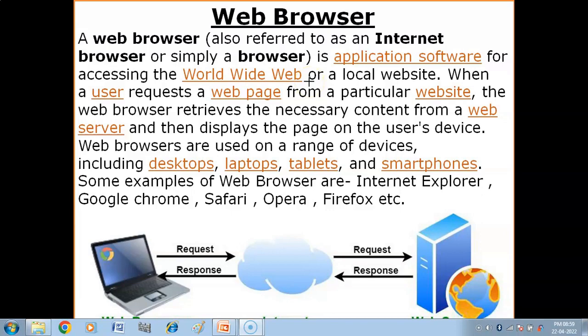A web browser is an application software — it is a software that you install on your system, on your computer or laptop — in order to access the world wide web. It is used to access information available on the internet, websites and web documents available on the internet, to display them on your system, or to access local websites as well.